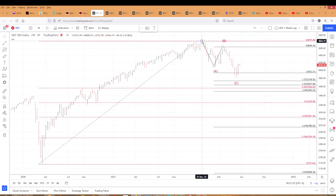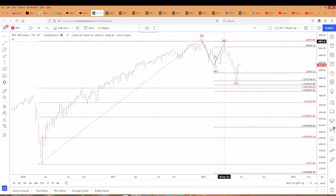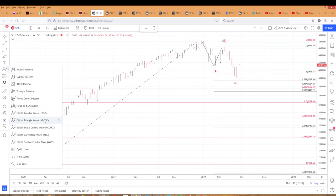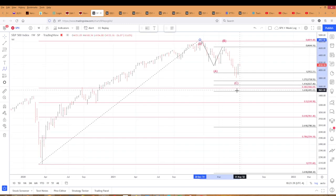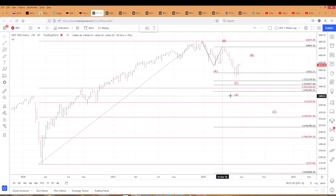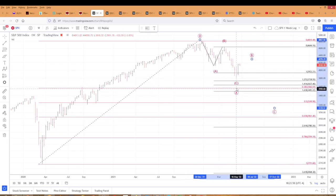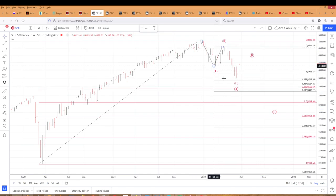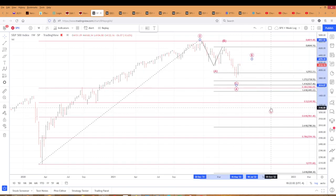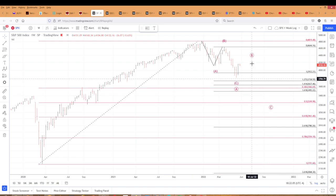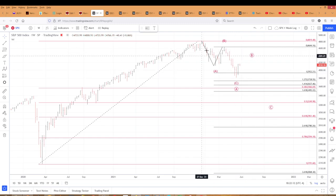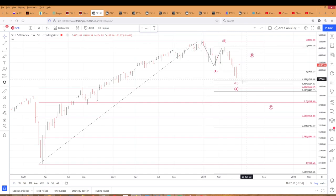We can say this is three or this is five — we can get into that at a future date. It all depends on what this does. But this is intermediate degree of trend: A, B, and C. What we're looking at is primary degree. This A, B, C here is the larger wave A. This A intermediate, B intermediate, C down is wave A. Then we'll get a B up, then a C down, and it should hit one of these targets. Our primary count has it as a three — I changed it a few months ago, but we'll see how this plays out.